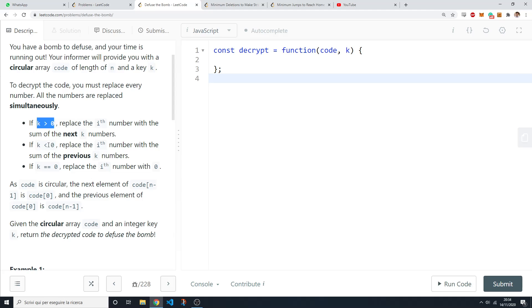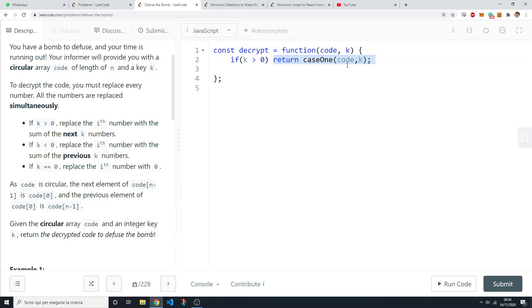And if k is less than zero then you replace every number in the code with the sum of the previous k numbers. So we're just going to implement that. If the key is greater than zero then we have one function and if the key is less than or equal to zero we return another function. So we have just two different cases.